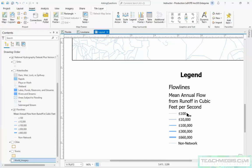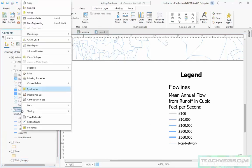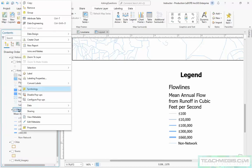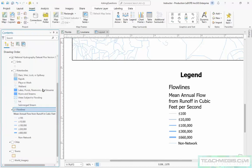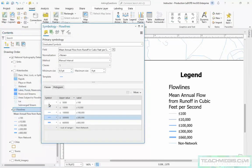So in ArcMap we used to just right-click on the legend and set some properties in there, but in Pro what you can do is just right-click on the layer over here in the table of contents and go to the symbology and actually set the symbol out here.